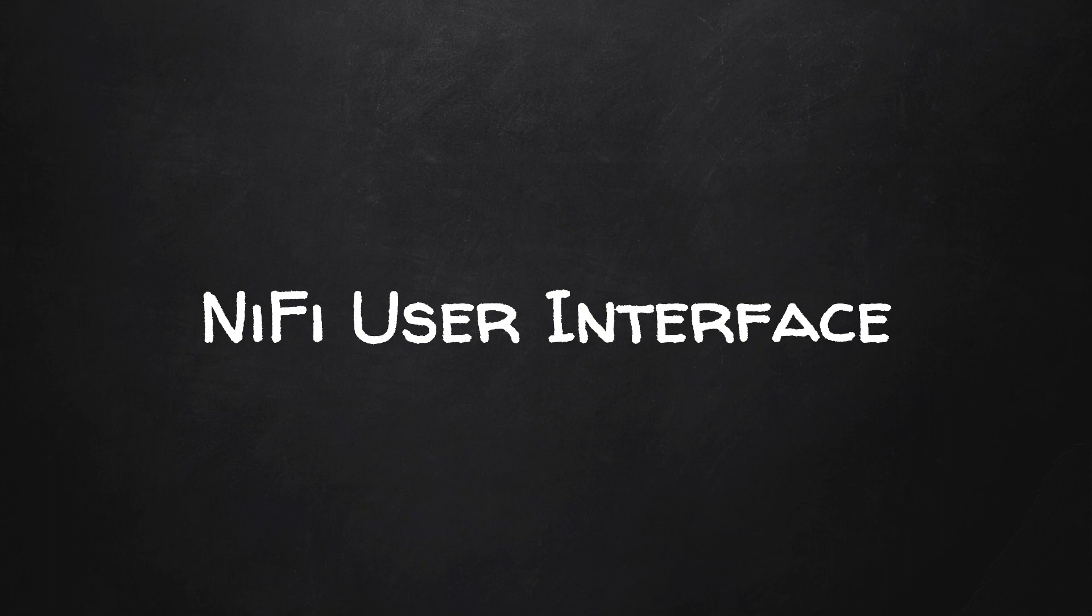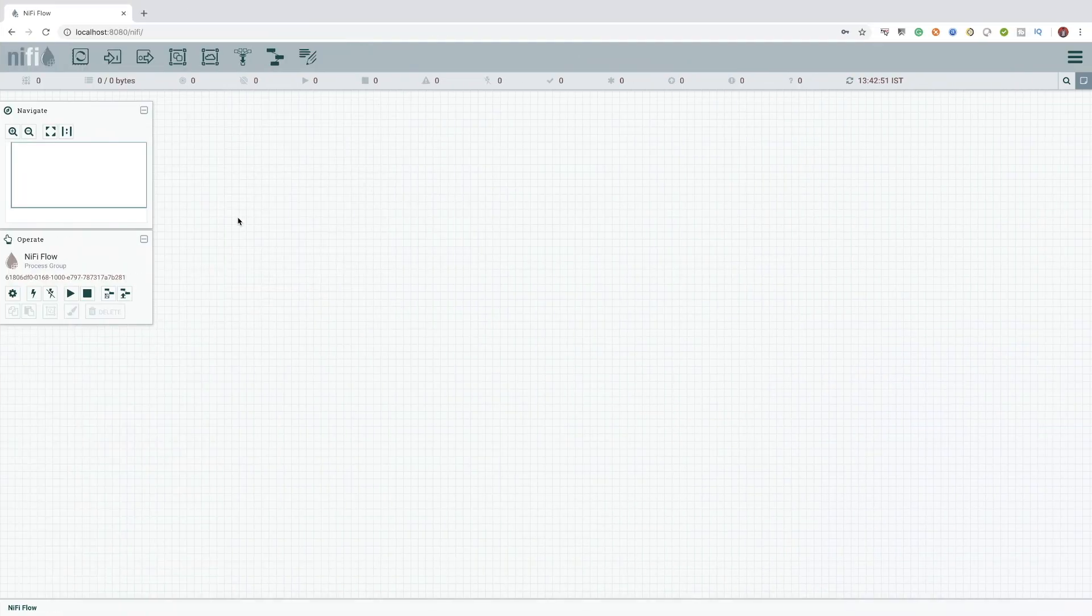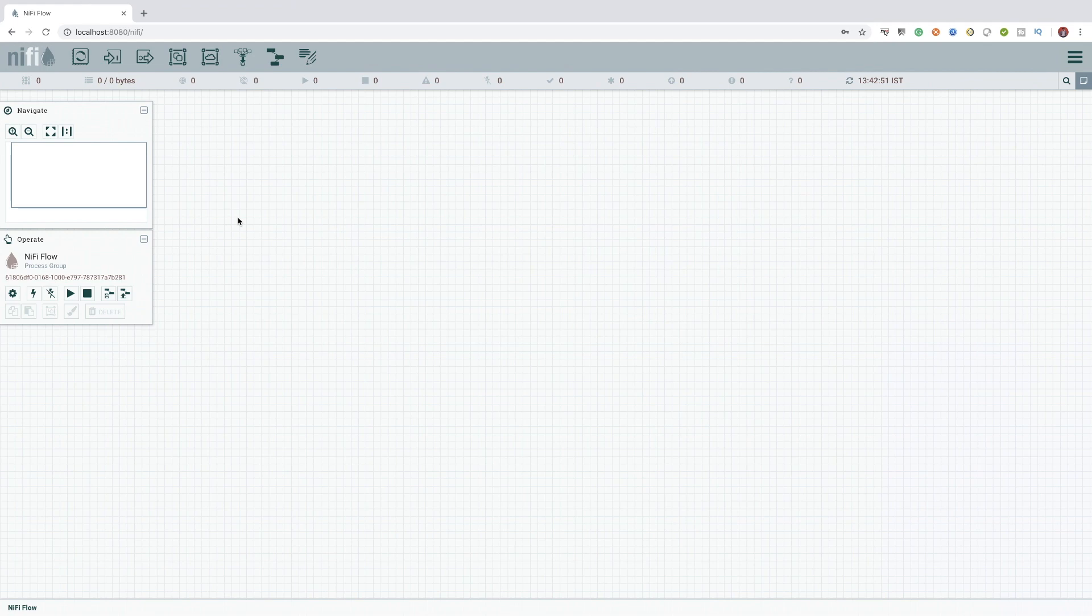Ok, let's get started. In this video, we will get the feel on how the user interface of NiFi looks and works. Some of the terms used in this video will be alien to you at first, but be with me for a few more lectures and it will start to make more sense.